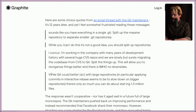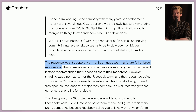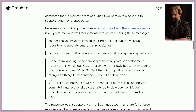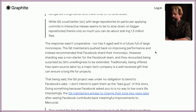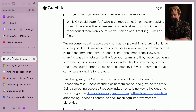While Git could be better with large repositories — applying commits in an interactive rebase slows down on bigger repos — there's only so much you can do about statting 1.3 million files. The response from Git maintainers wasn't cooperative, nor has it aged well in a future full of large monorepos. The Git maintainers pushed back on improving performance and instead recommended that Facebook shard their monorepo into many parts. However, sharding was a non-starter for the Facebook team. Traditionally, being offered free open source labor by a major tech company is a well-received gift — but at the time the Git team did not seem interested.